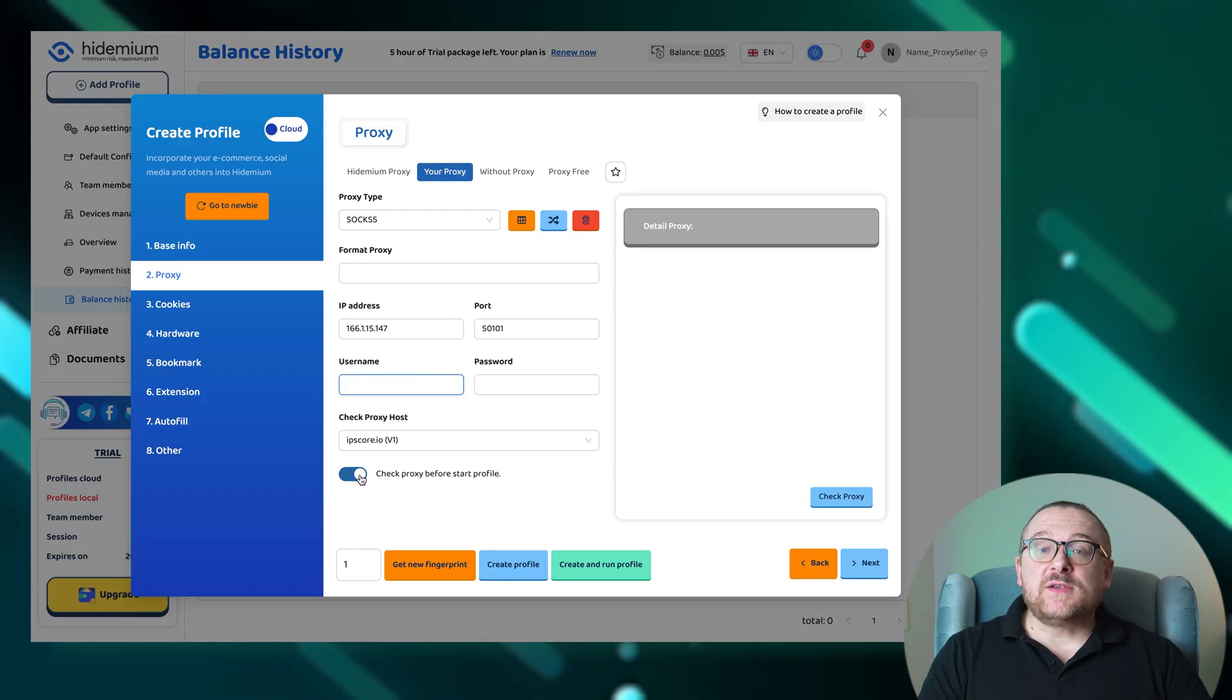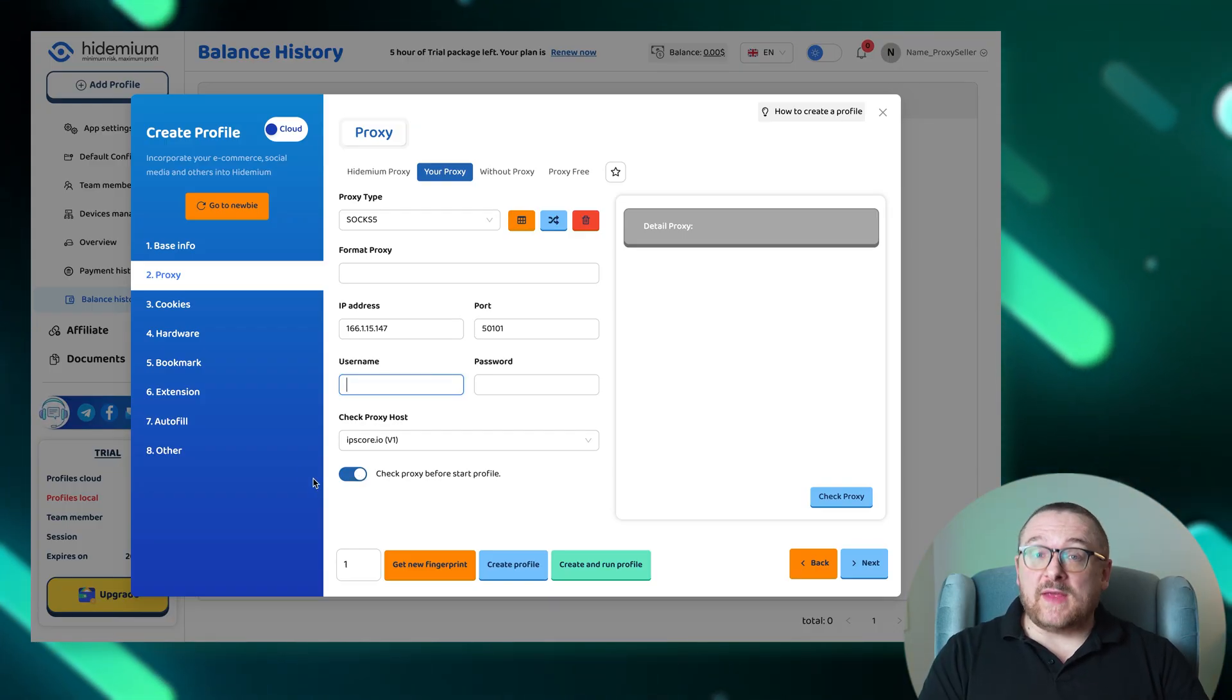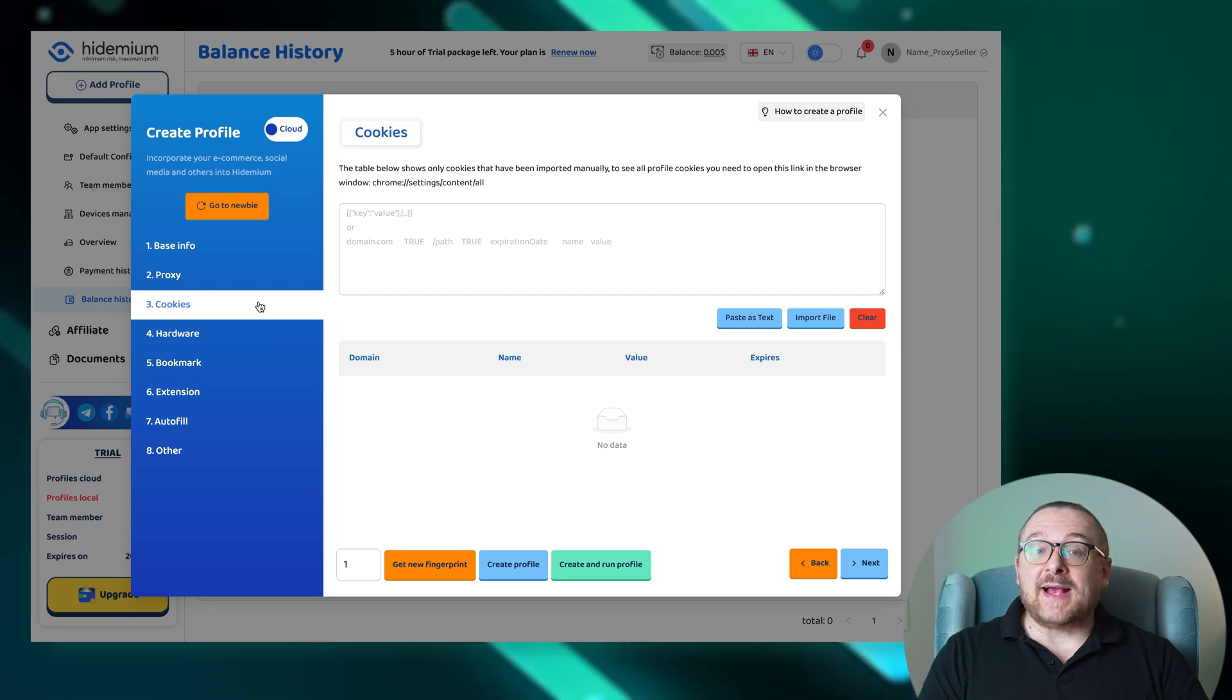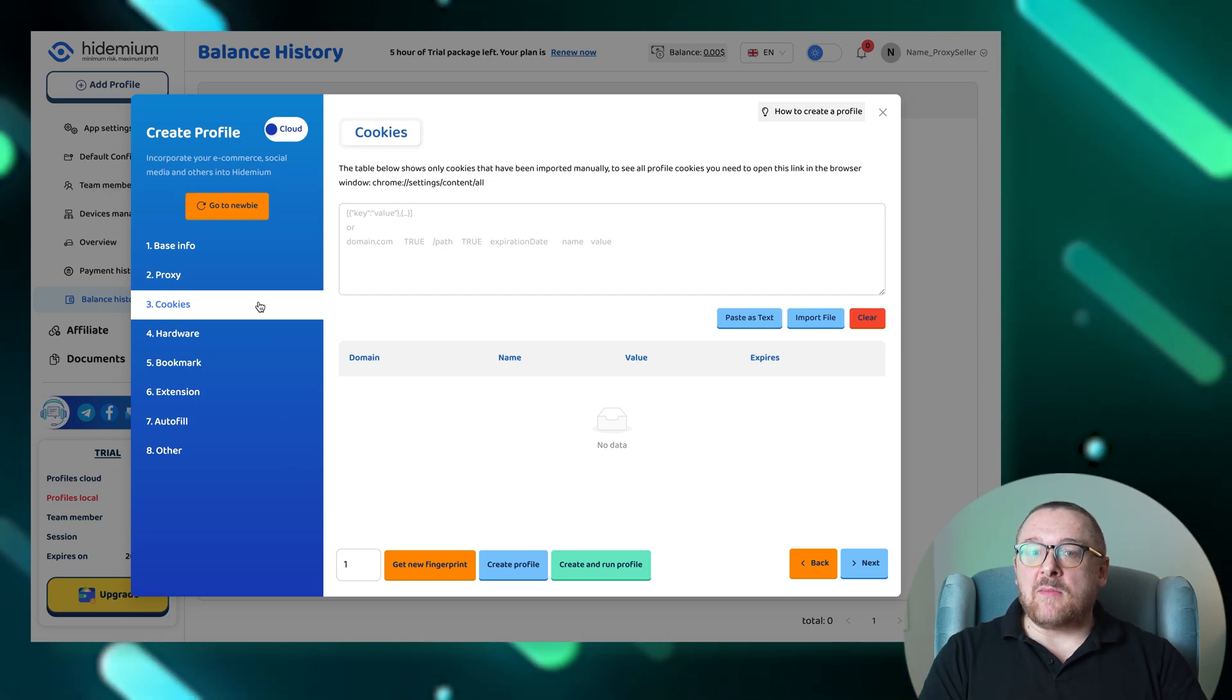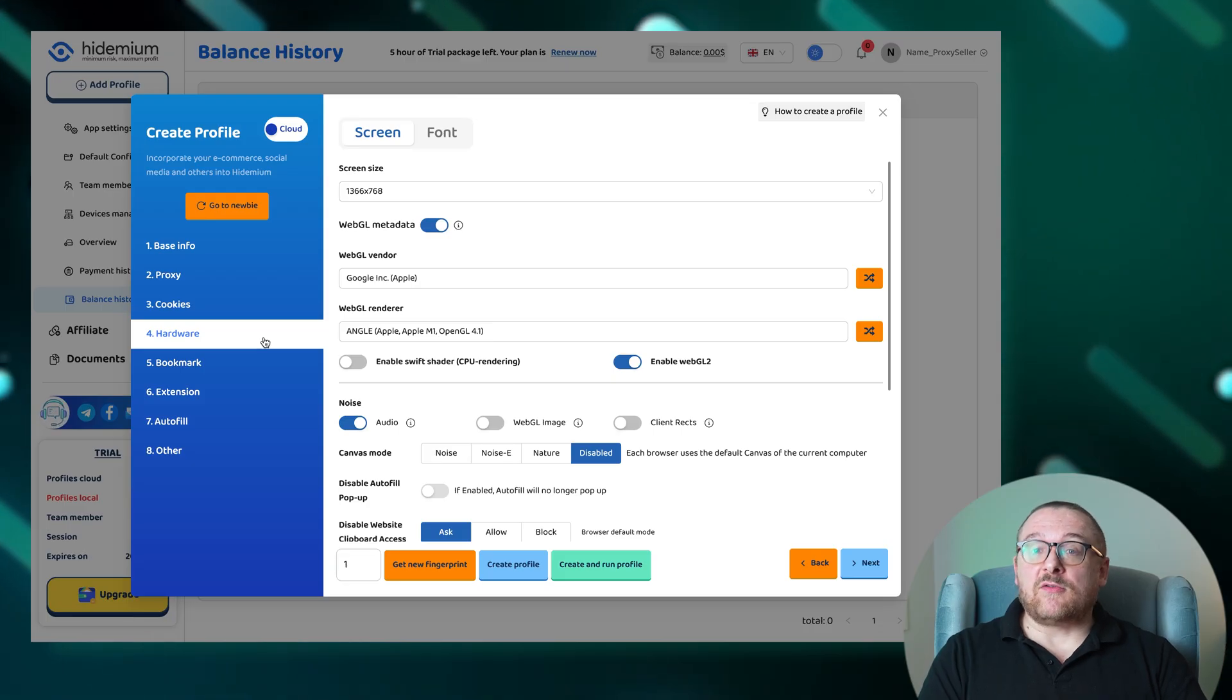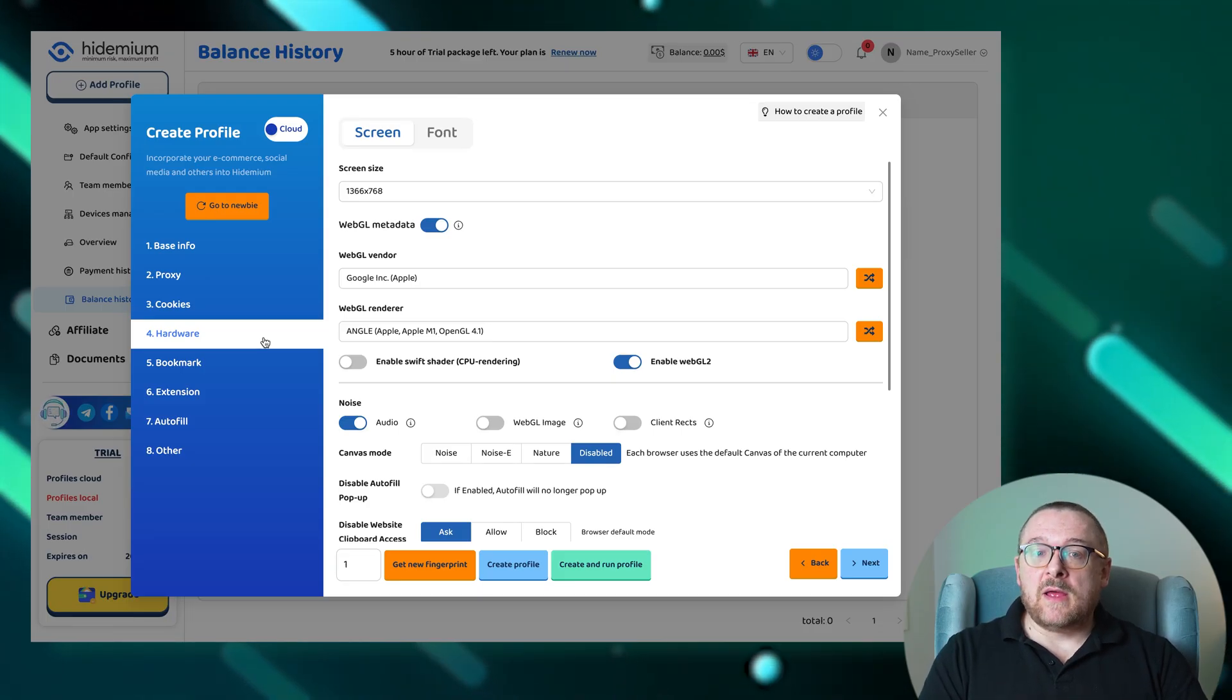To fine-tune your profile, you can follow these steps. Import cookies either directly as text or from a file in the Cookies tab. Set up the device emulation's hardware characteristics under the Hardware tab.